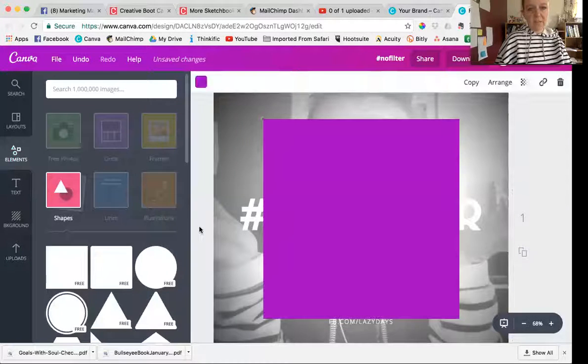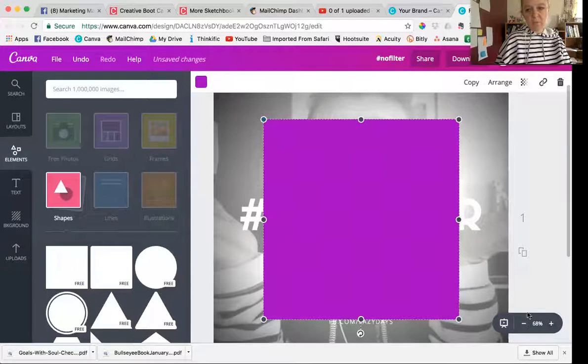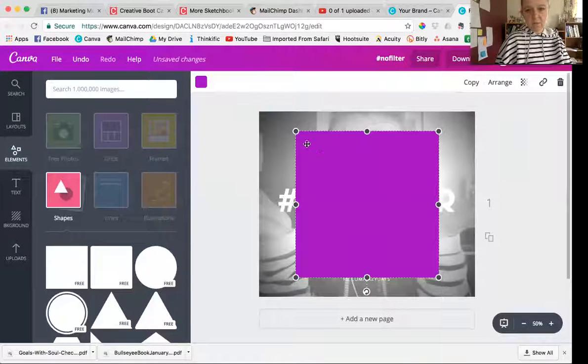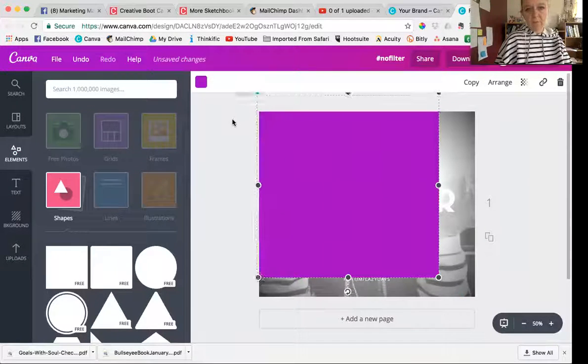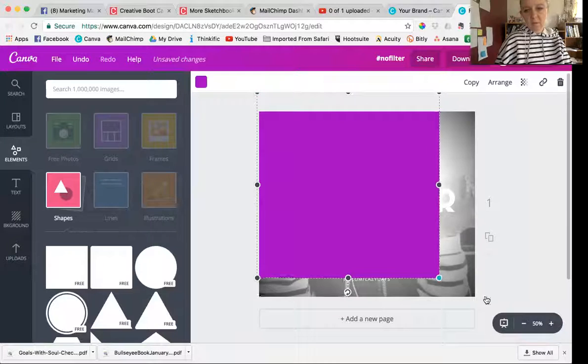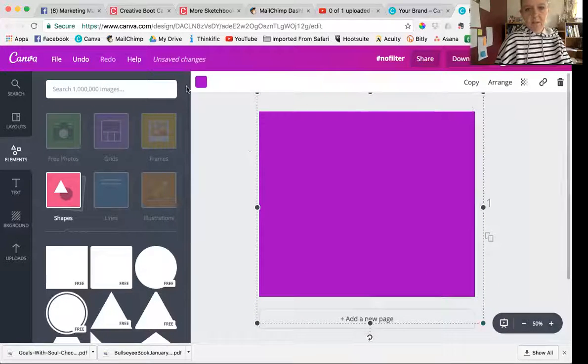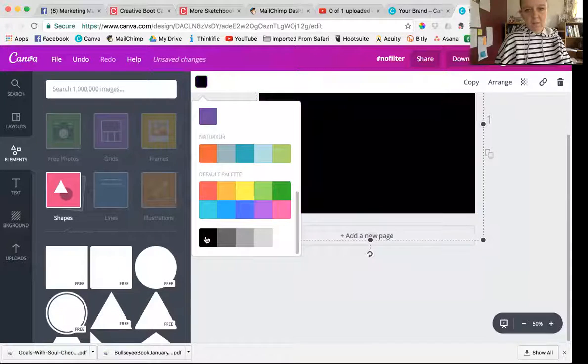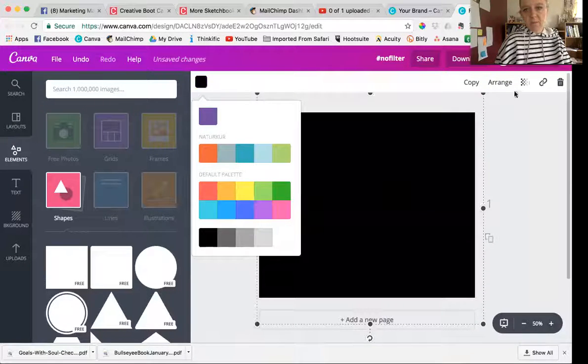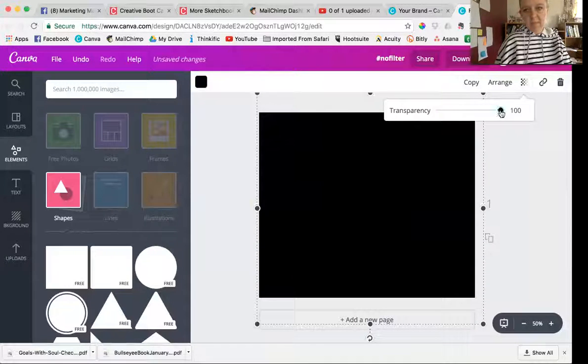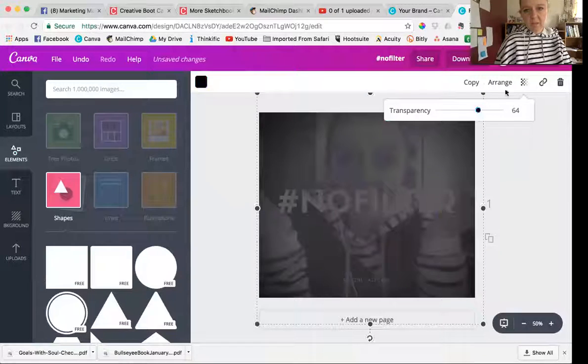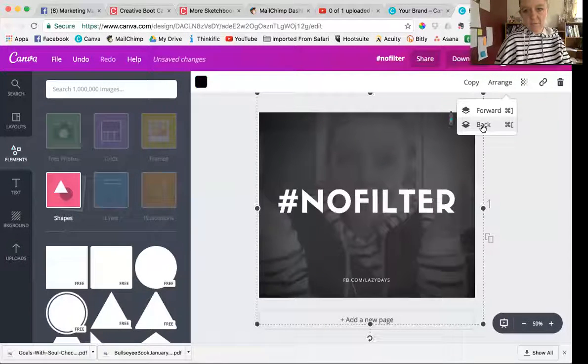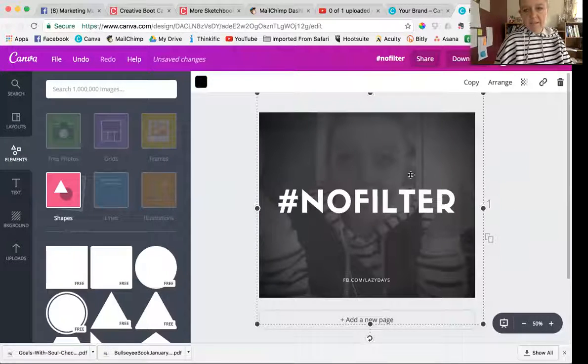You can put the shape right over the top of the whole picture. So you can put this right over the top and change it to black. And then you can just muck around with the transparency, so that button there affects the transparency.